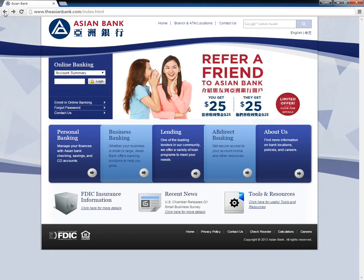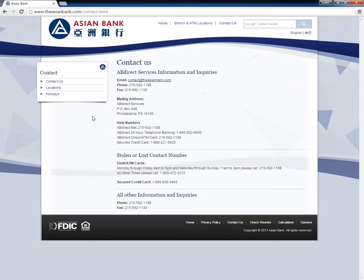Customers who cannot remember their Access ID need to call the bank directly at 1-215-592-1188. They can alternatively also choose to visit their local Asian Bank branch for assistance.